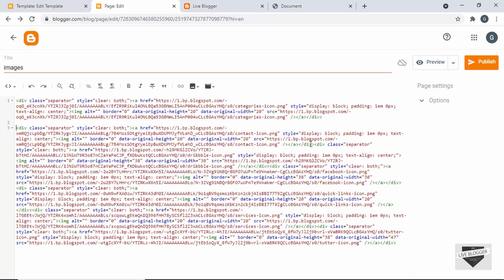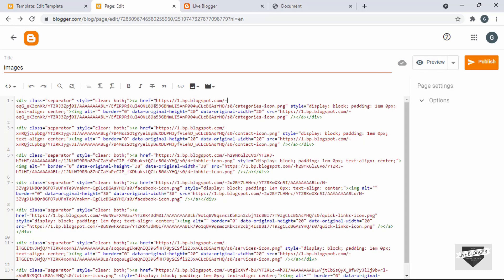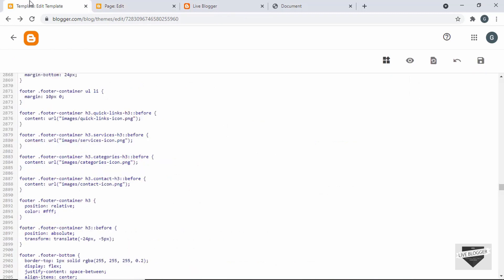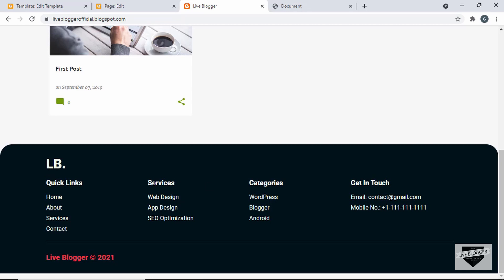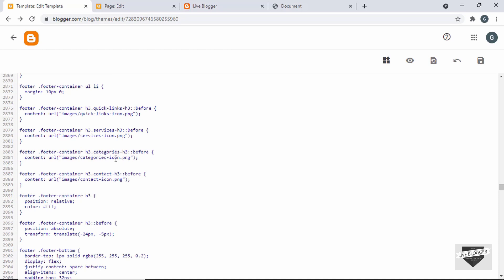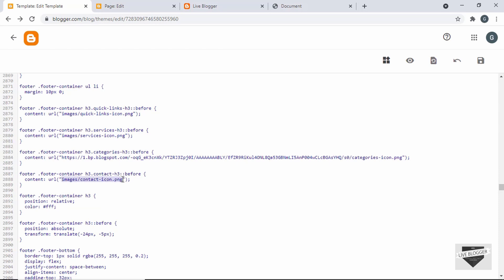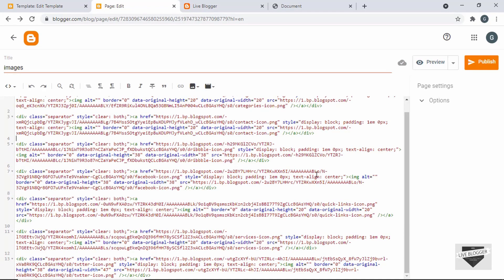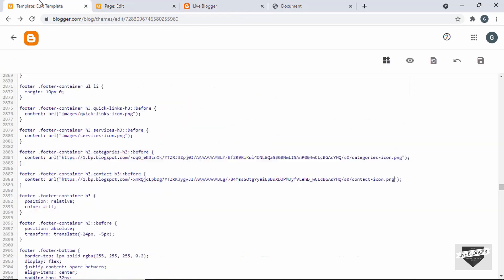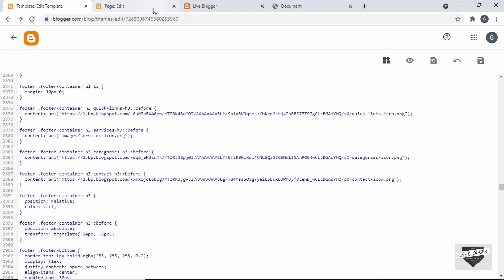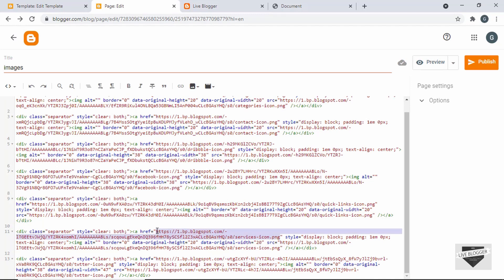Now let's copy the links. The first link is for the categories icon. I'll copy this link and go back to the CSS where we have the categories icon, delete the old link, and paste the new one. I'll do the same with all other images: the contact icon, the quick links icon, and the services icon — copying each link from the Blogger page and pasting it into the corresponding CSS rule.